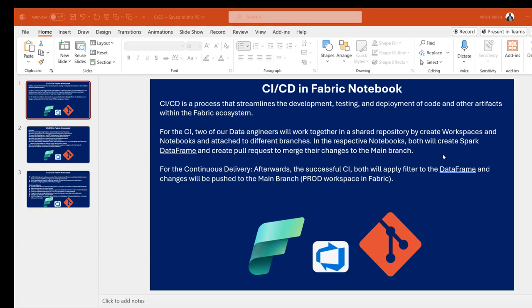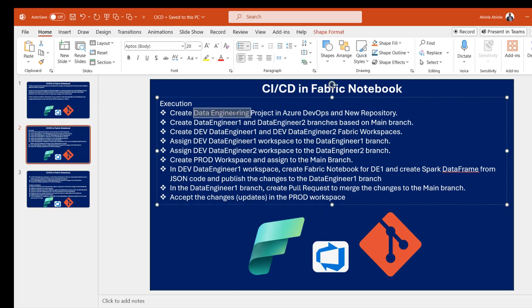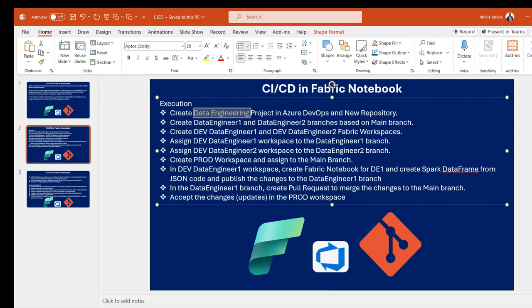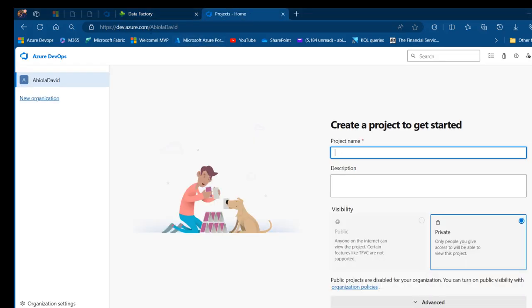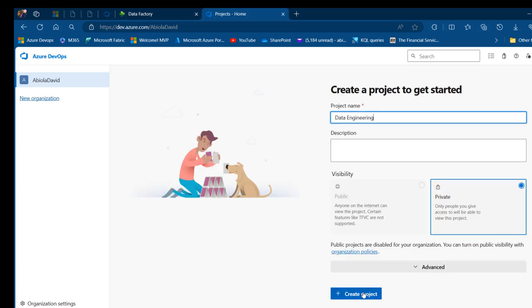Let's see how we can implement this solution. We're going to create a data engineering project in Azure DevOps with a new repository. I'm going to go to dev.azure.com, find my organization name, and click on Create Project. I'll call this one 'Data Engineering', scroll down, and click on Create.